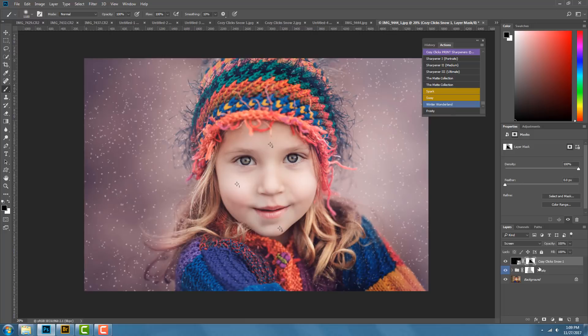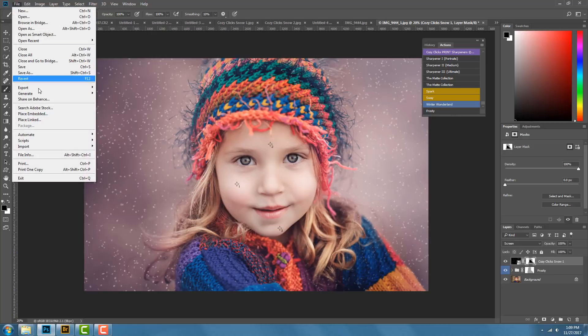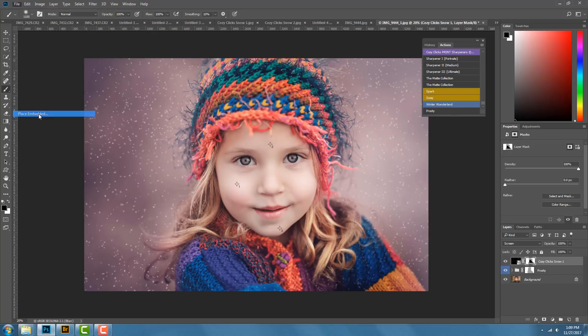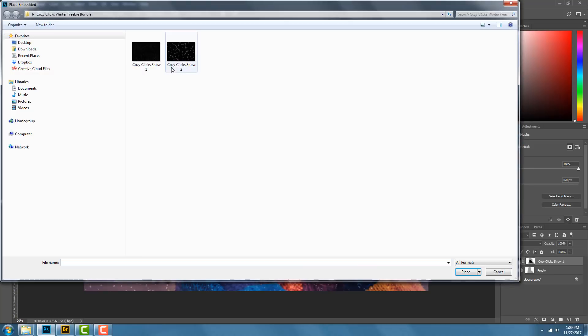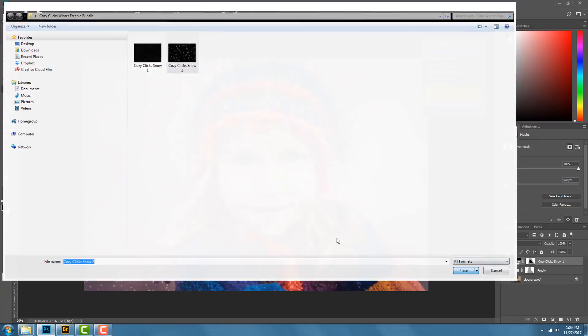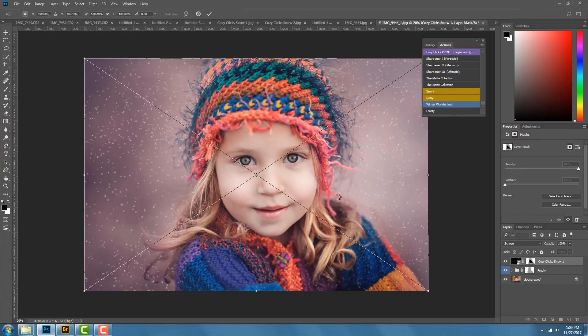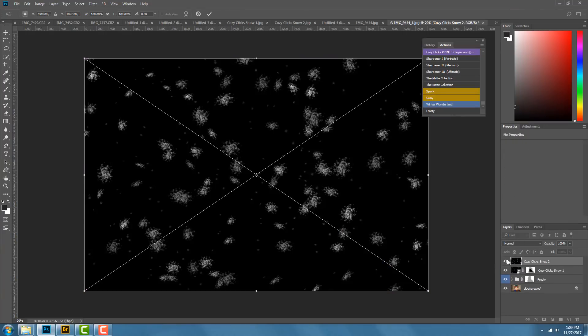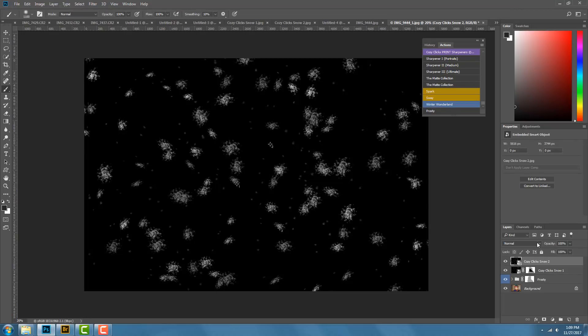I like the look of that — I could leave it with just the snow and the Frosty overlay — but I think I want to add a little bit more. So I'm going to go back to File > Place Embedded and this time choose the Snow 2 overlay. I'll click that and hit Place.